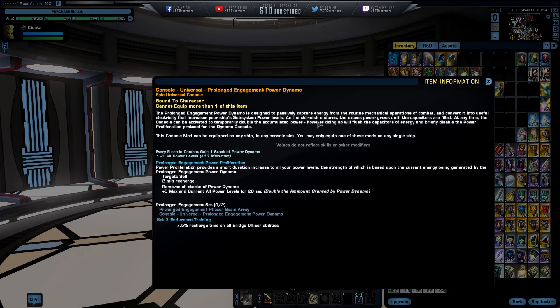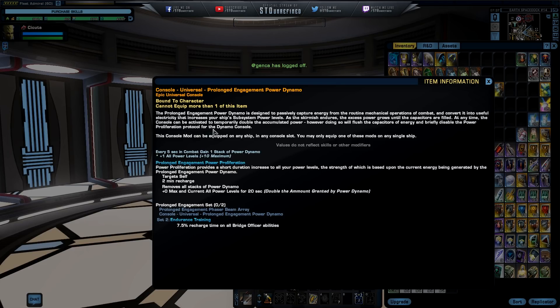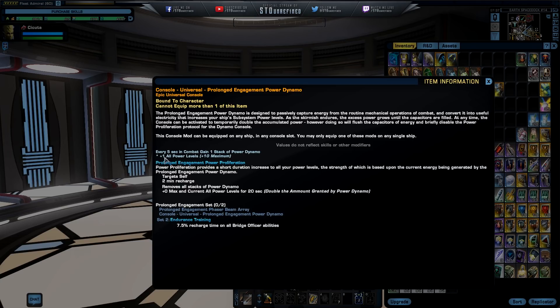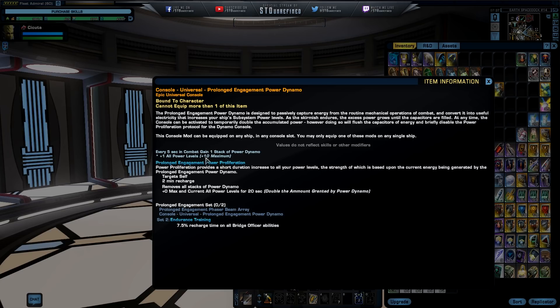All right that's a lot of mumbo jumbo. As the skirmish endures, the excess power grows until the capacitors are filled. At any time the console will be activated to temporarily double the accumulated power, however doing so will flush the capacitors of energy and briefly disable the power proliferation protocol. Every five seconds in combat you'll get one stack of power dynamo that is going to give you plus one to all power levels at 10 stacks maximum. Very nice of these things to give us an increase to your power level.